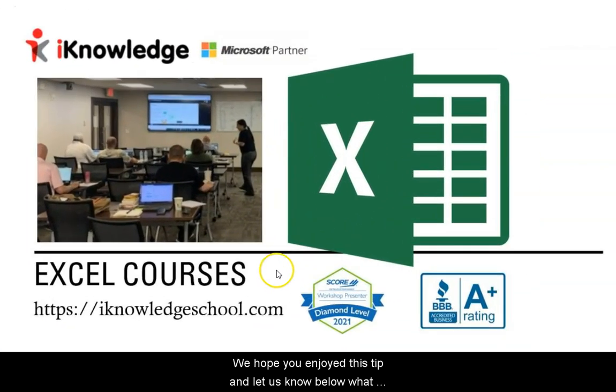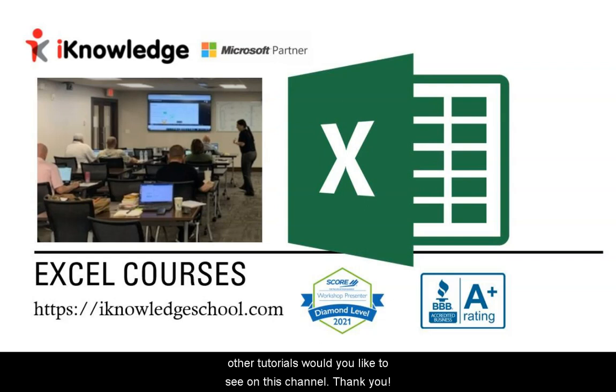We hope you enjoyed this tip, and let us know below what other tutorials would you like to see on this channel. Thank you.